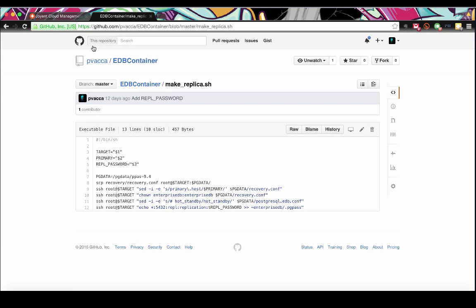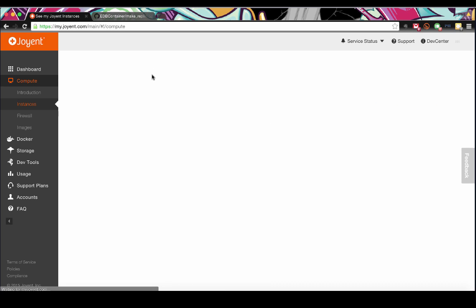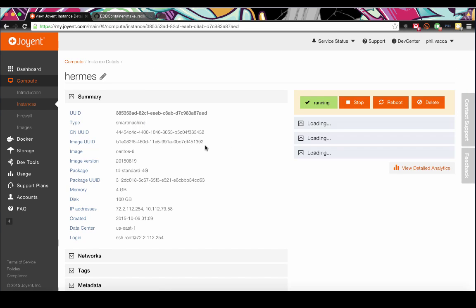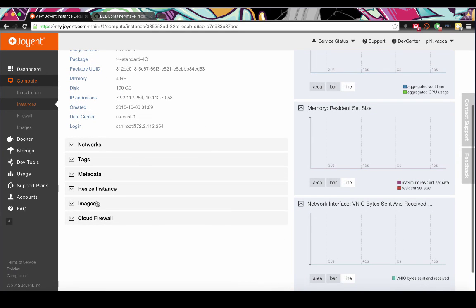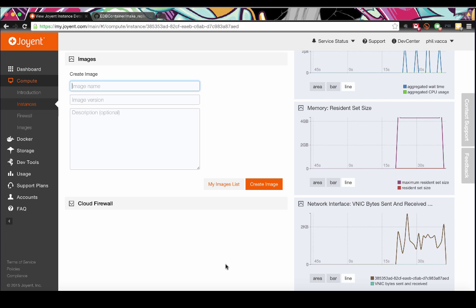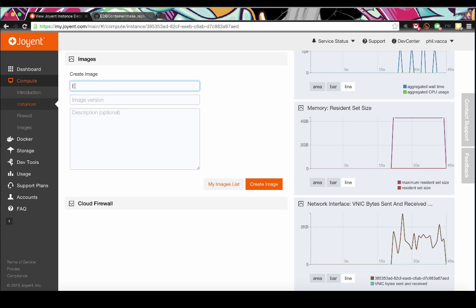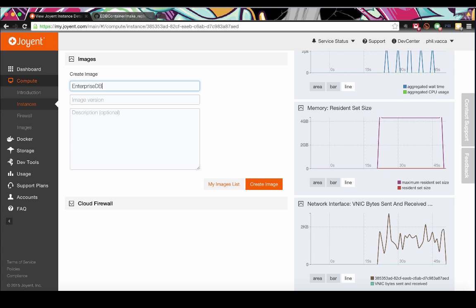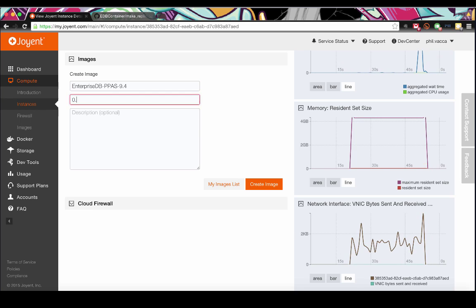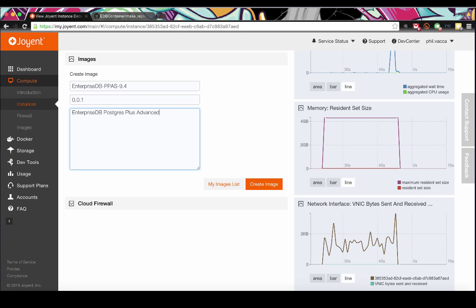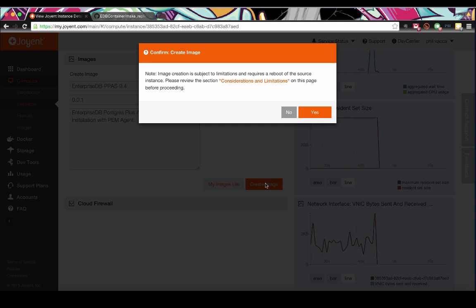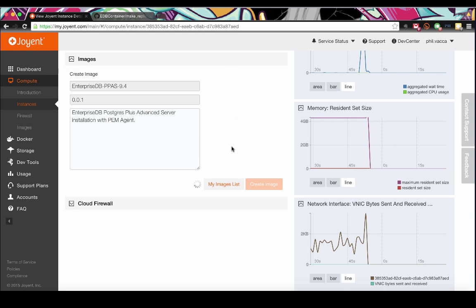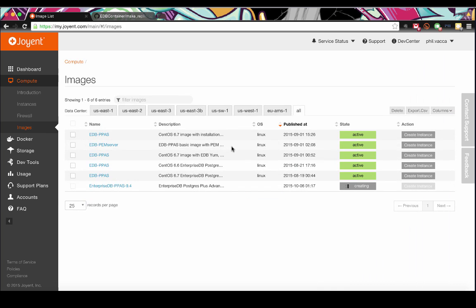Taking the snapshot through the dashboard isn't terribly difficult. We just need to find our running container. Looks like I need to refresh to see it. Click on the machine, and find images. Now, we can create our EnterpriseDB image. Next, we just hit Create Image, and in a few minutes, it will be provisioned.